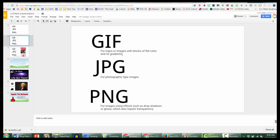GIFs are good for logos. The other thing that makes them very popular nowadays is animated GIFs, which have had a resurgence. These are images that loop every two, three, four, or five seconds, and you see them all the time.